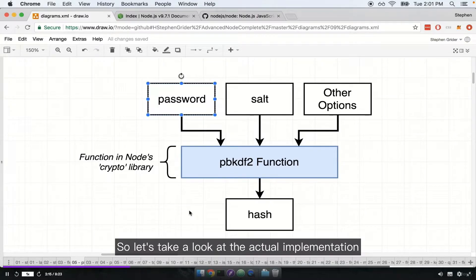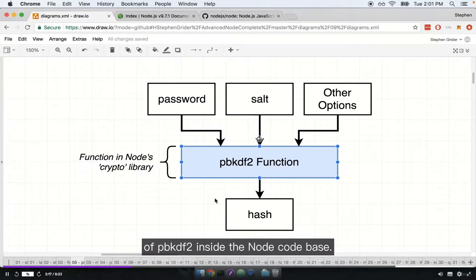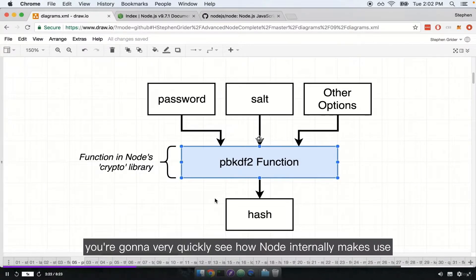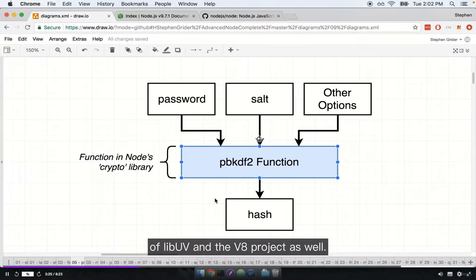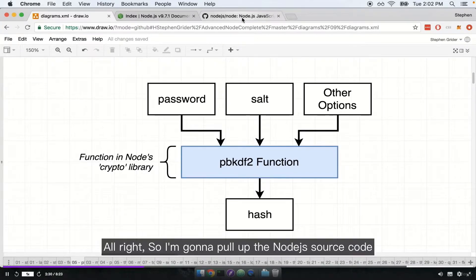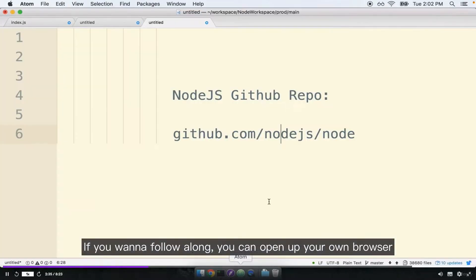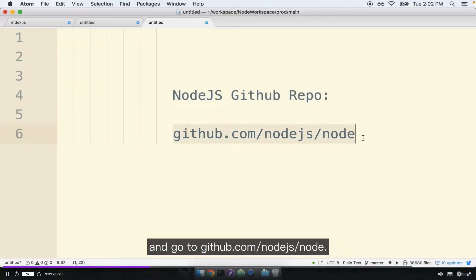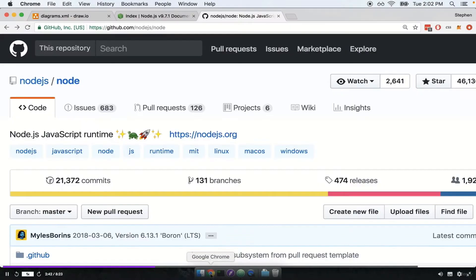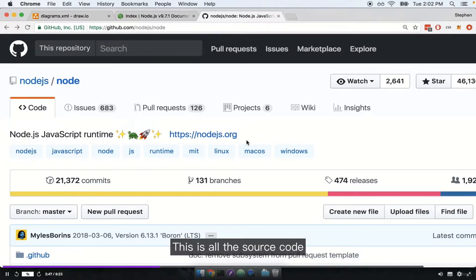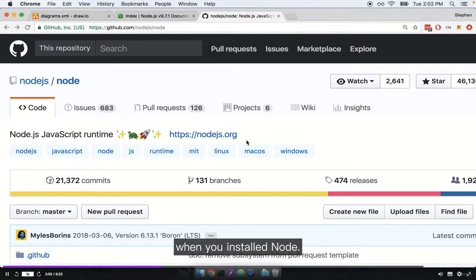So let's take a look at the actual implementation of PBKDF2 inside the Node codebase. As we go through this process, you're going to very quickly see how Node internally makes use of libuv and the V8 project. I'm going to pull up the Node.js source code on github.com — you can follow along at github.com/nodejs/node. Here's the Node repository: this is all the source code that you have already installed on your computer when you installed Node.